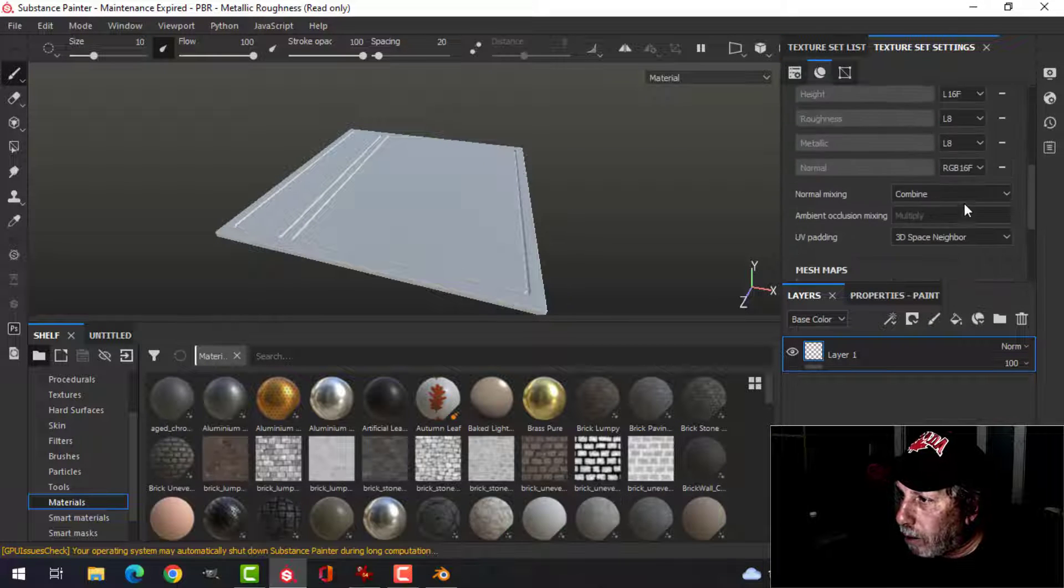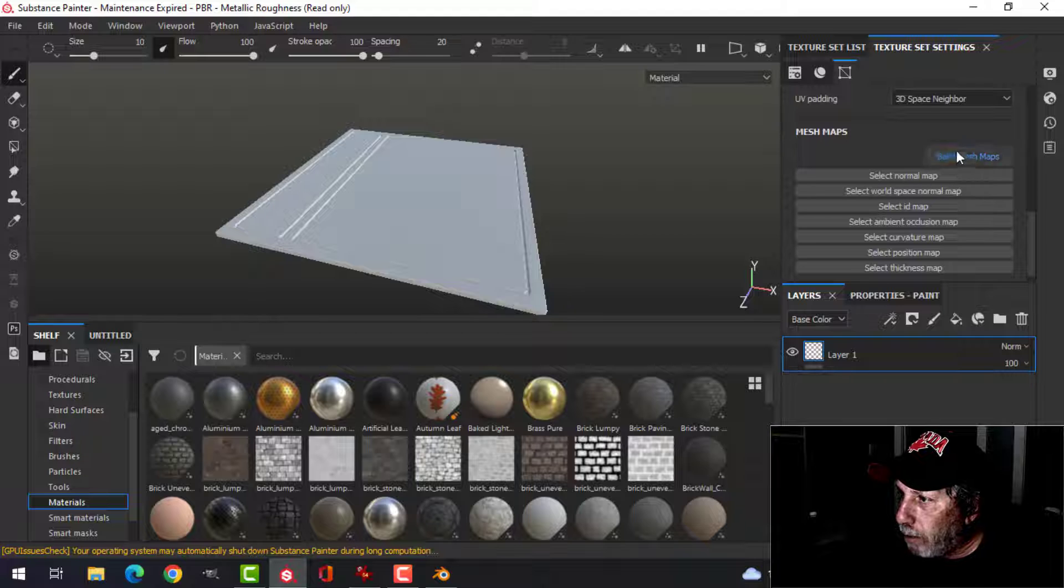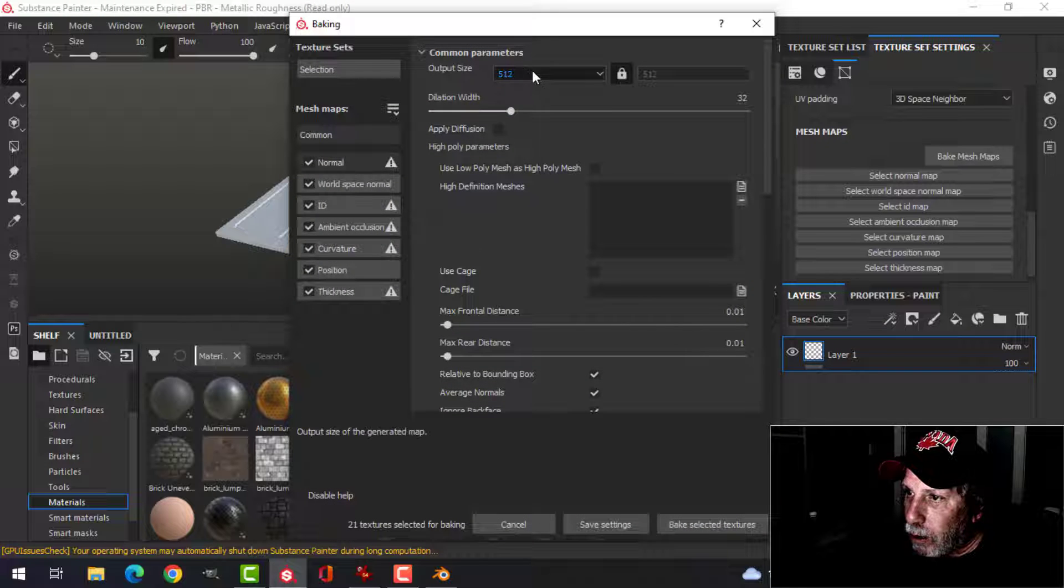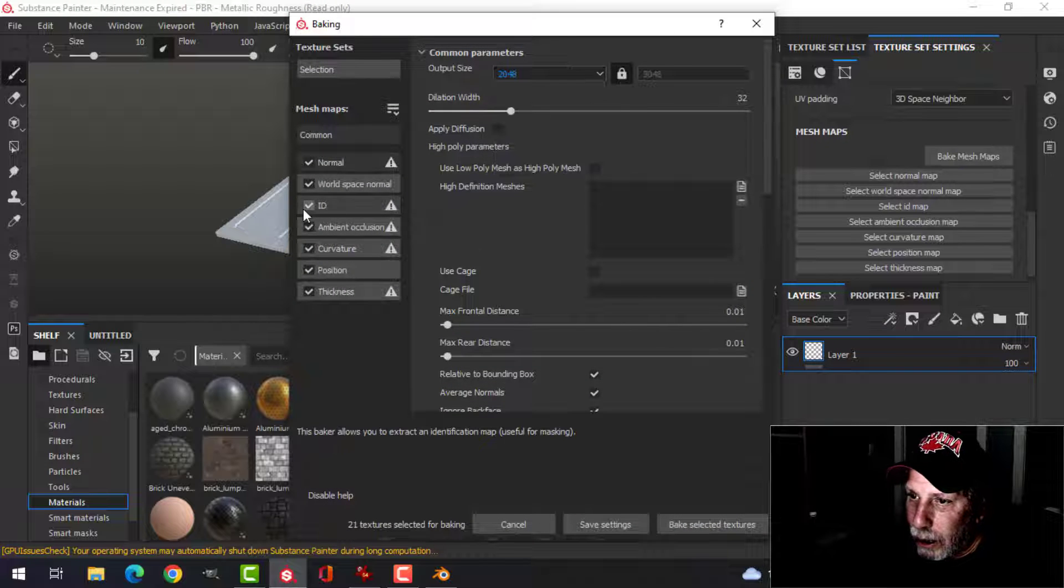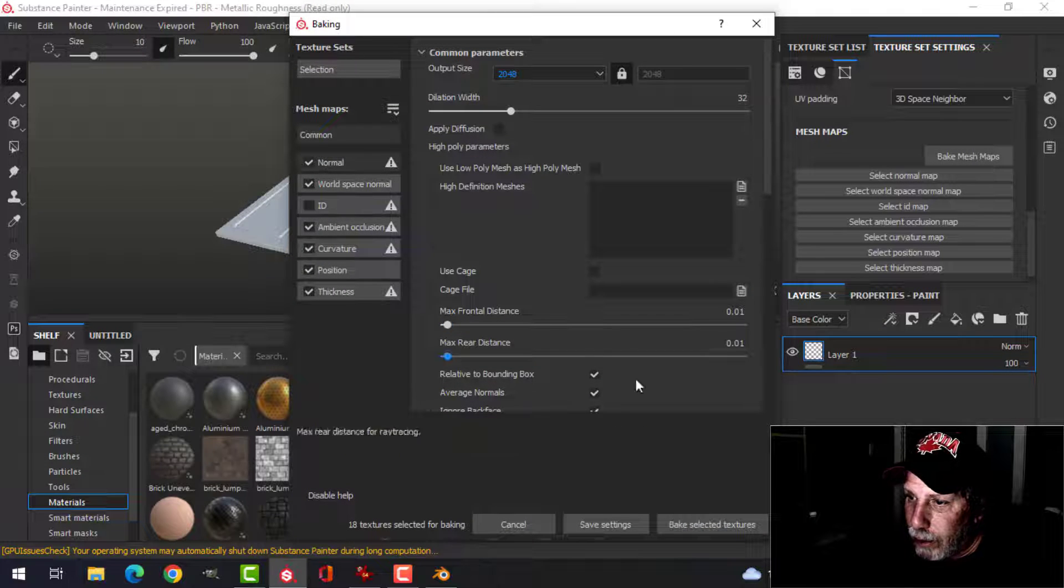I'm going to bake the mesh maps now. I'll do it at 2K, and uncheck ID.